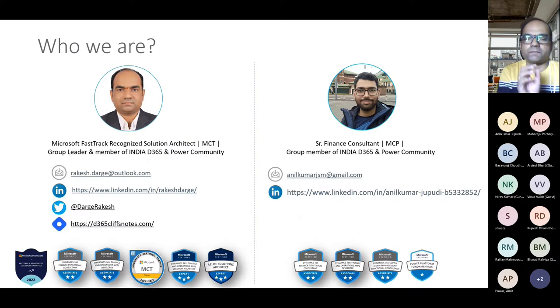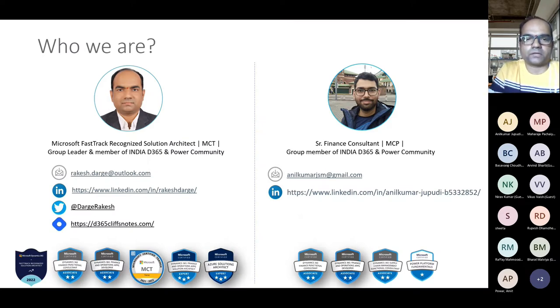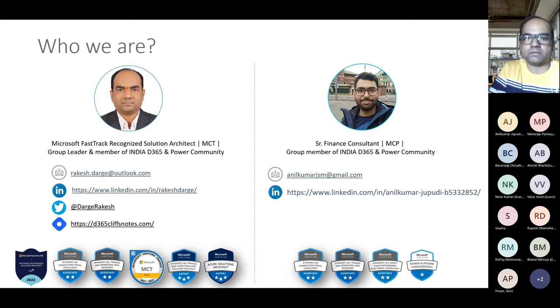My name is Rakesh Darge, FastTrack Recognized Solution Architect for Dynamics 365 FO, Microsoft Certified Trainer and Group Leader and member of India Dynamics 365 Power Community User Group.